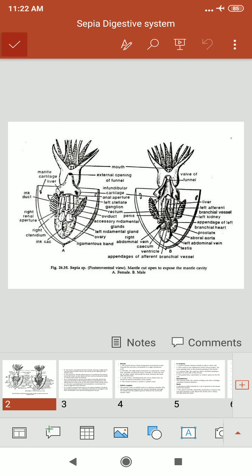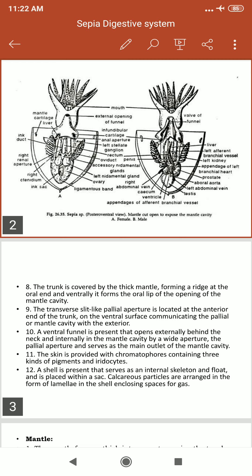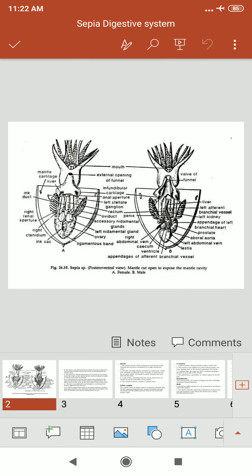The mantle cavity functions as a respiratory chamber in most molluscs. In some molluscs it is part of the feeding structure, and in others it serves as a brood chamber. In cephalopods and some bivalves such as scallops, it serves as a locomotory organ. The mantle is highly muscular.